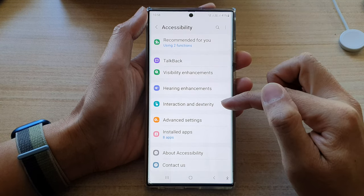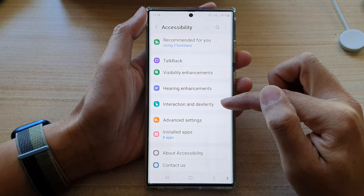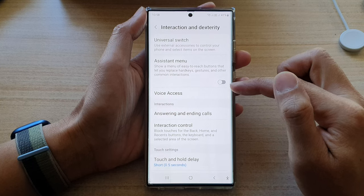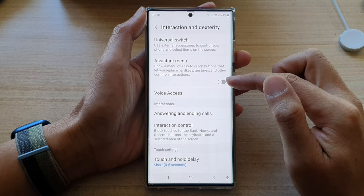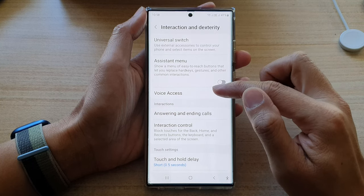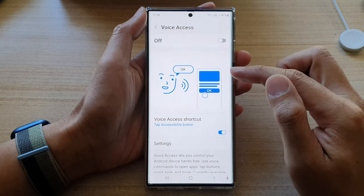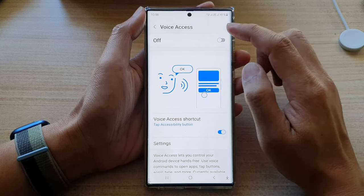Then go down and tap on Interaction and Dexterity. Next, go down and tap on Voice Access at the top.